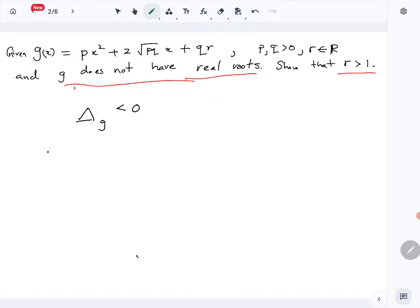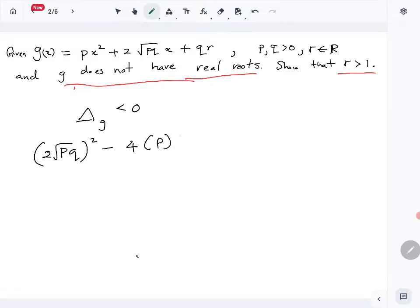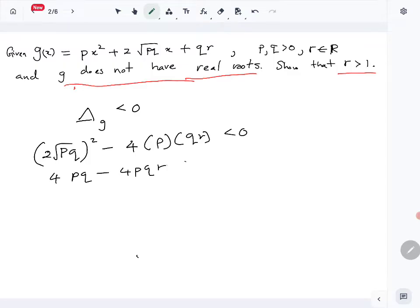Let's find the discriminant. Δ = (2√(pq))² - 4·p·(qr), which must be less than 0. Simplifying: 4pq - 4pqr < 0. Factoring out 4pq gives us 4pq(1 - r) < 0.